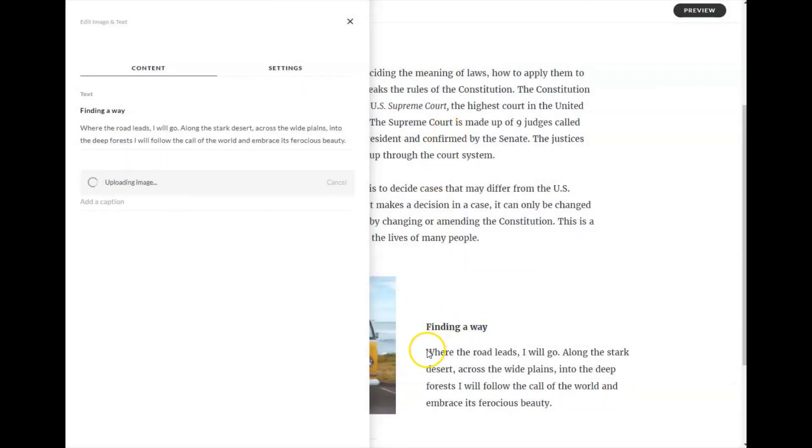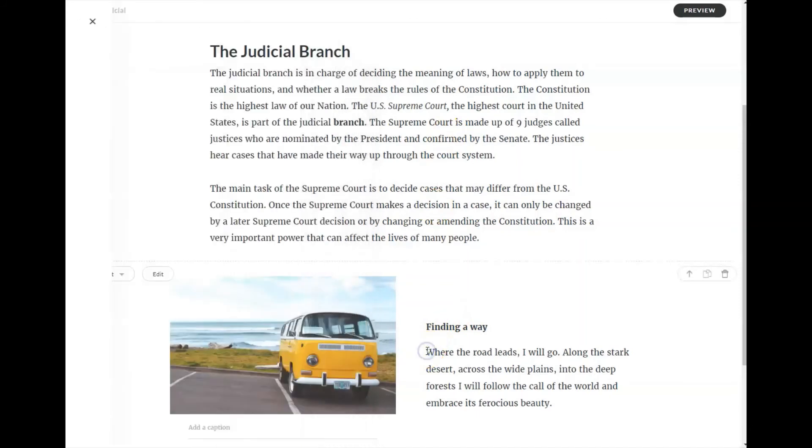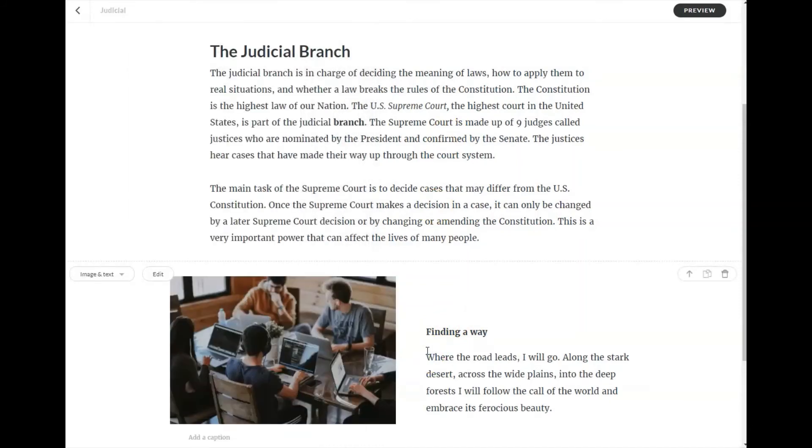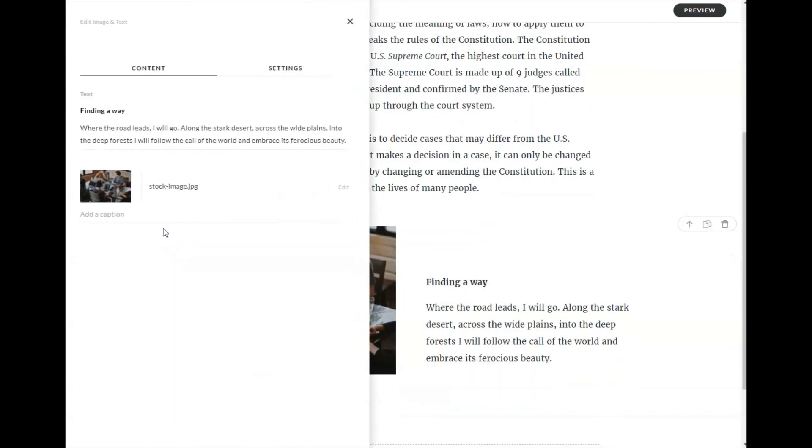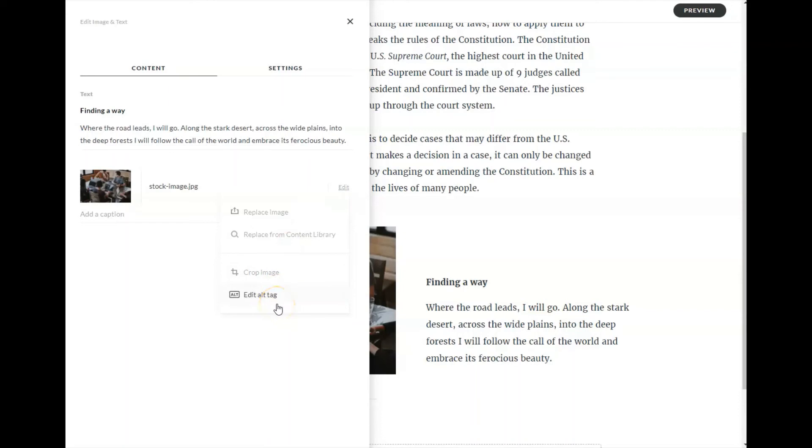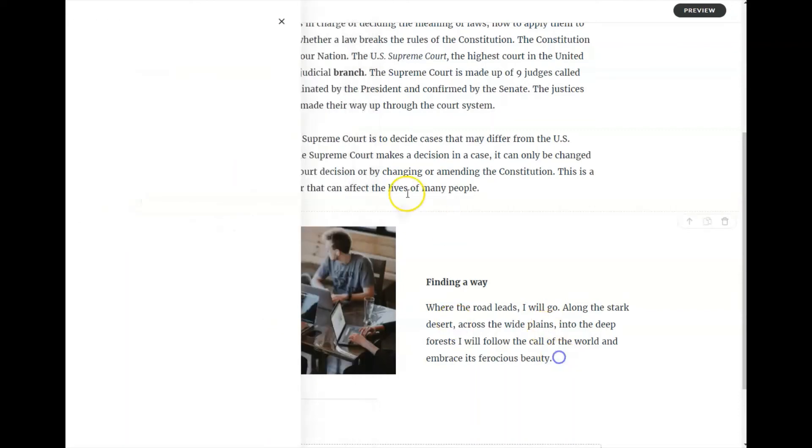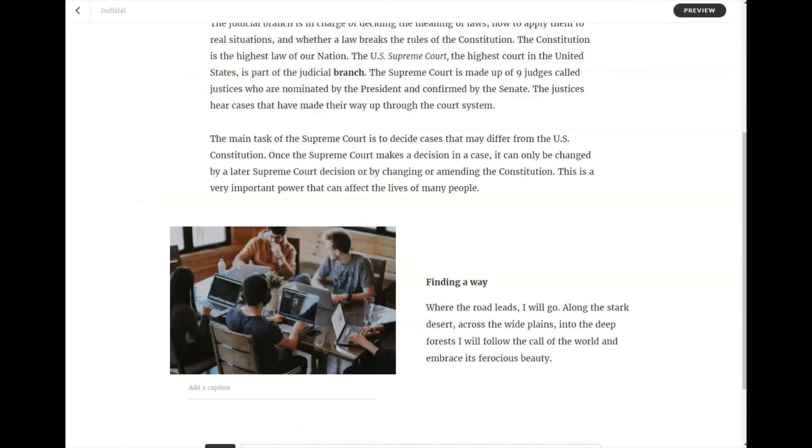And it will upload that image into this block. You'll also notice that there are some options here to crop the image and to edit the alt tag for accessibility issues as well.